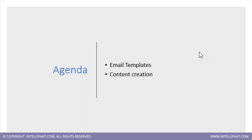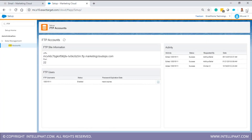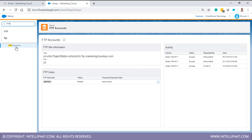FTP is one of the commonly used methods to import and export data out of Marketing Cloud. This is just for knowledge purposes - it's done by your Salesforce Marketing Cloud admin. If you go to Setup and search for FTP, you get an option for FTP Account. Click on that and you'll see the URL for the FTP server and the port number.